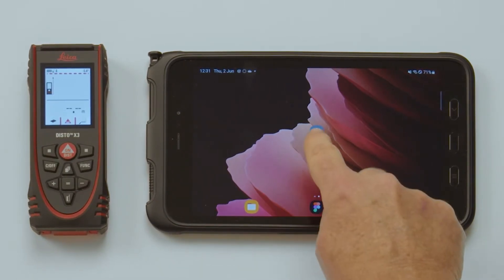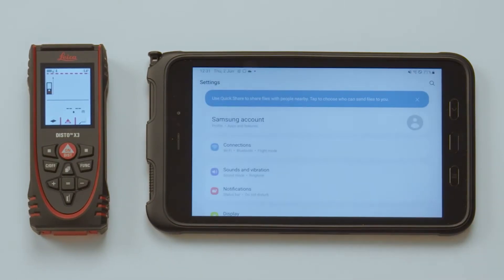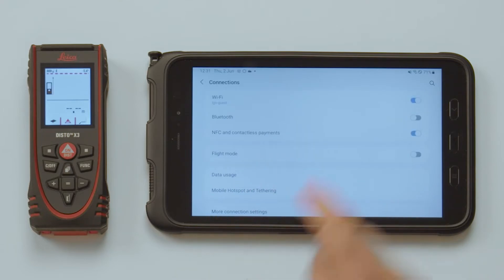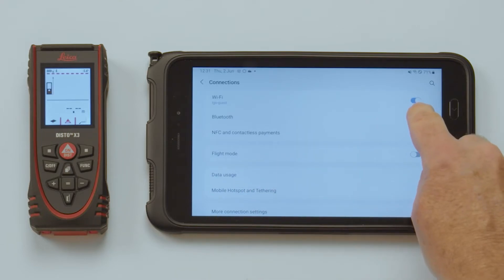Then open Settings on your tablet. Press Connections. Press Bluetooth and activate it.